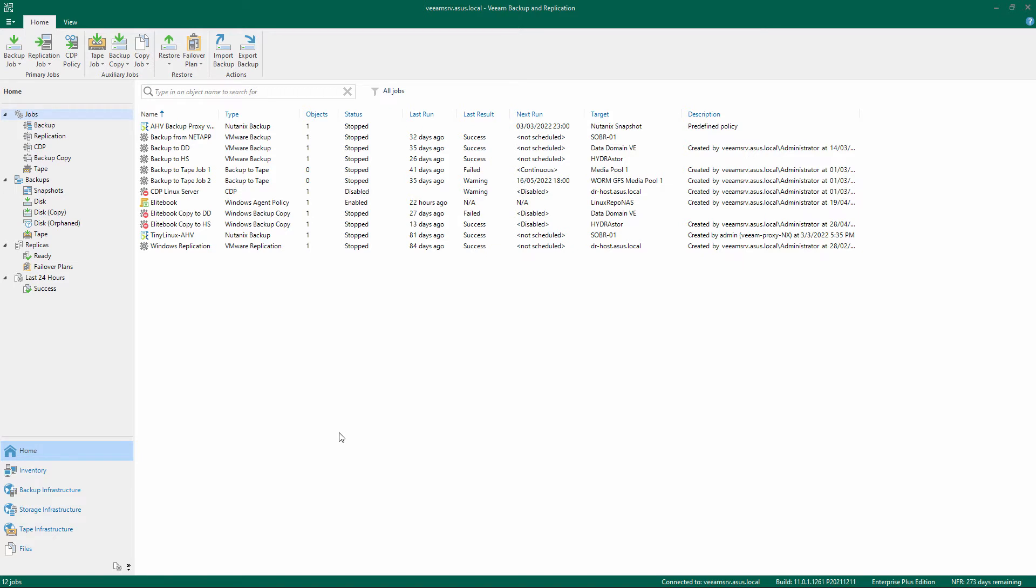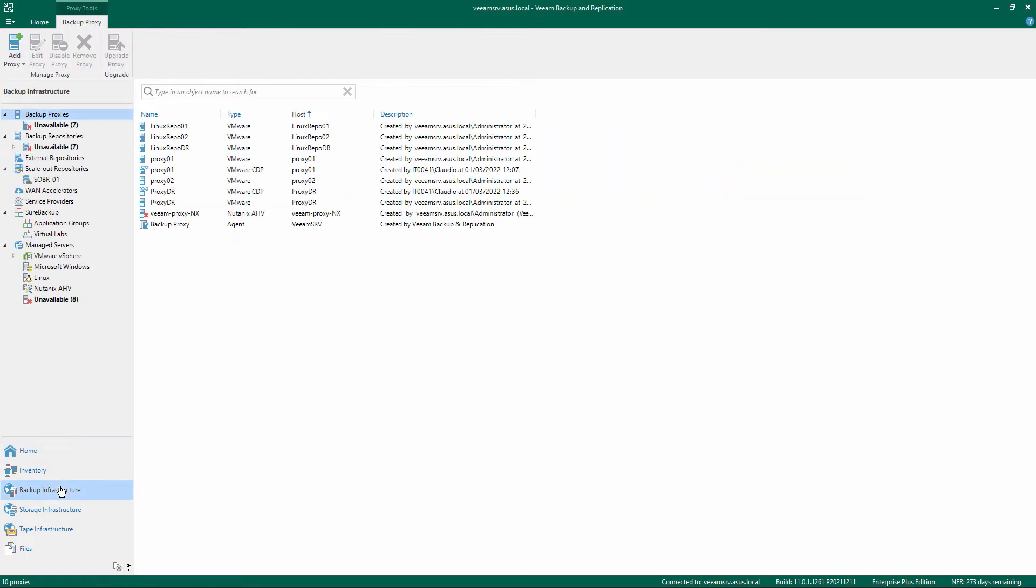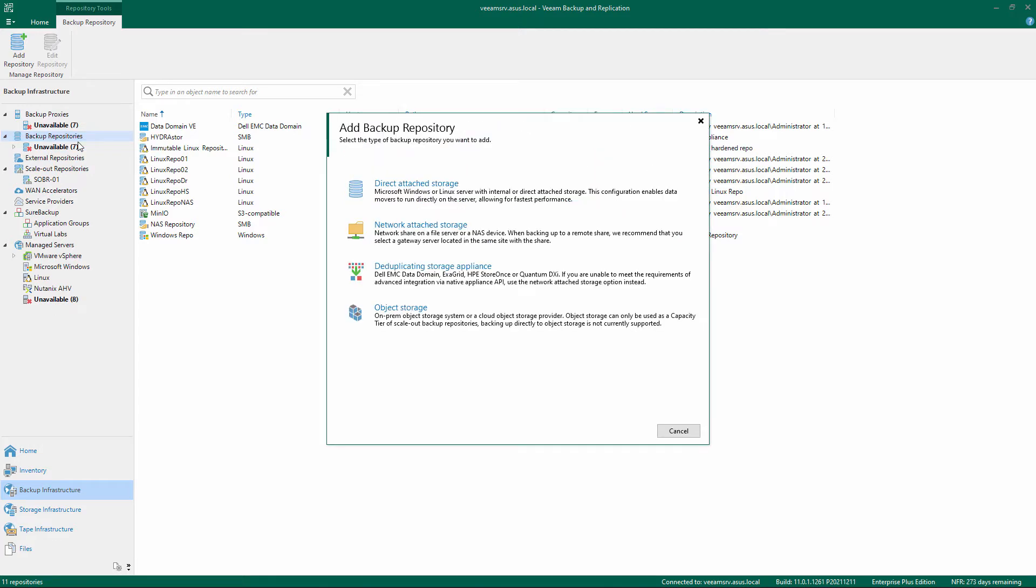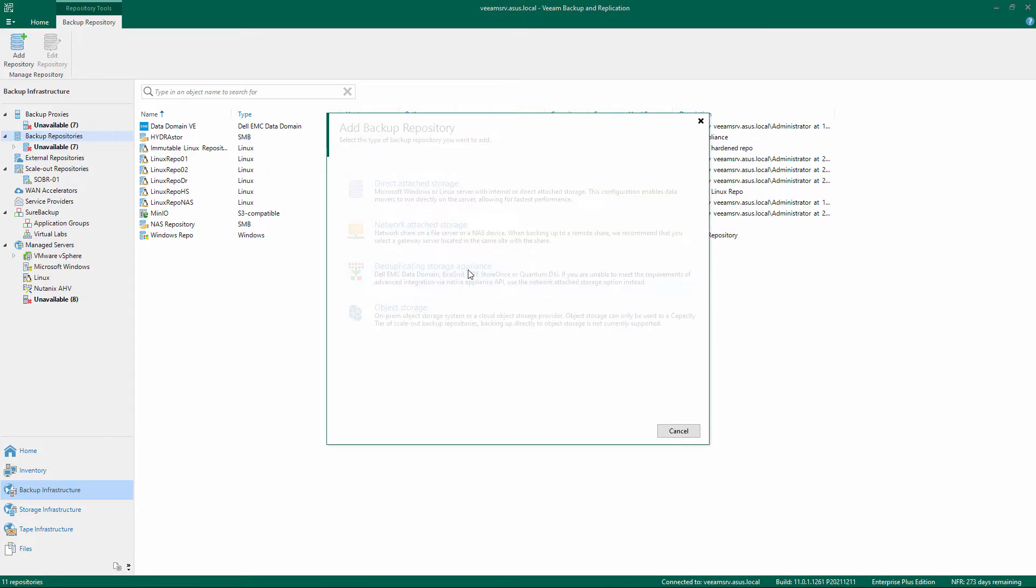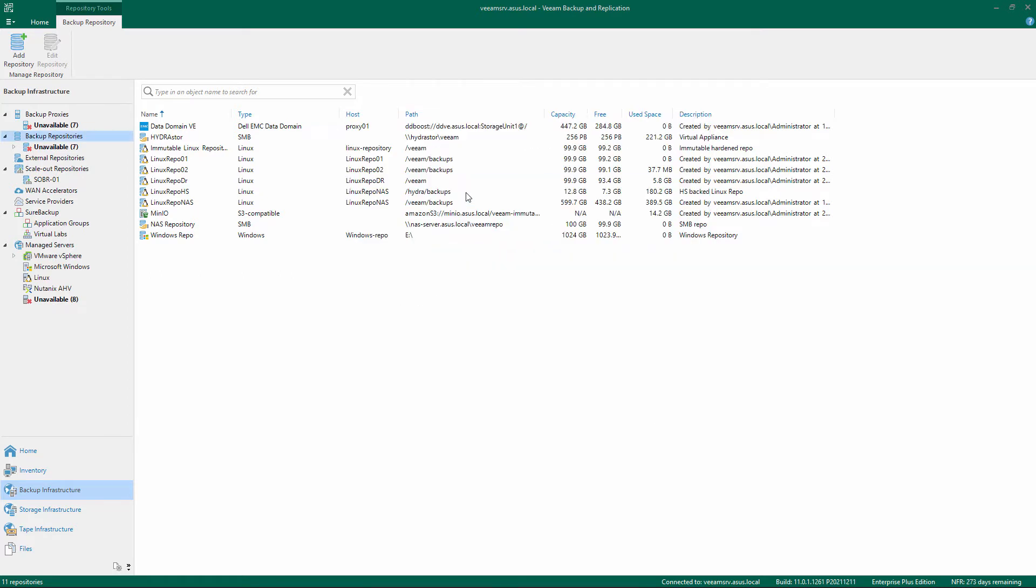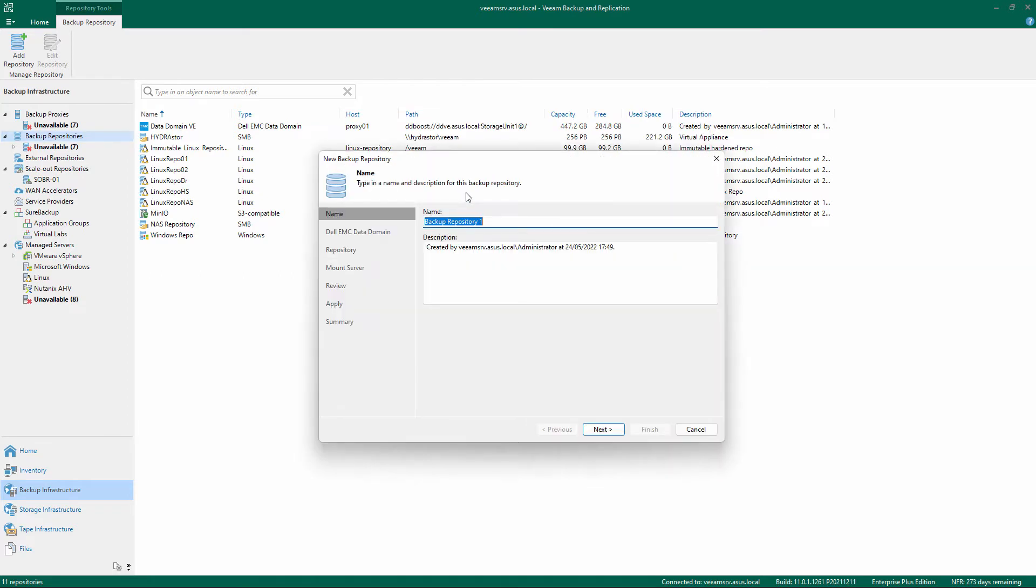Open the Veeam Backup and Replication Console. Select Backup Infrastructure on the bottom left menu. Right-click Backup Repositories and choose Add Backup Repository. Select the Deduplicating Storage Appliance and Dell EMC Data Domain. Give a name and description to the repository and click Next.